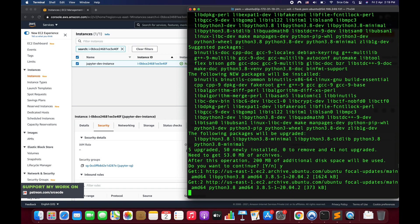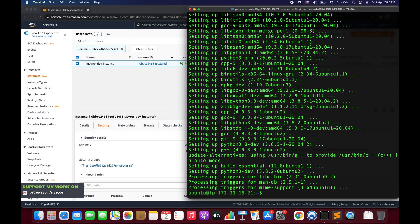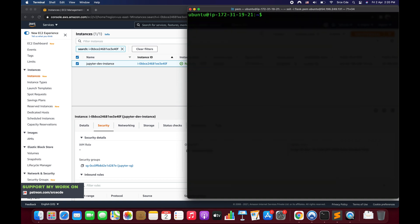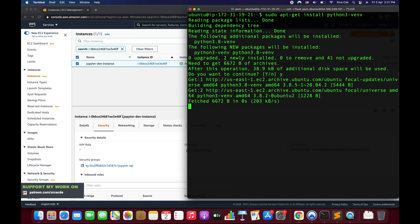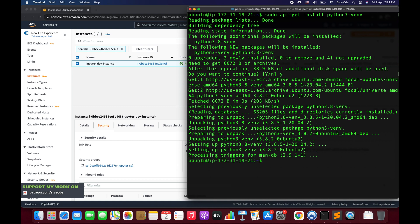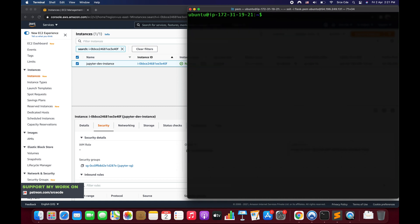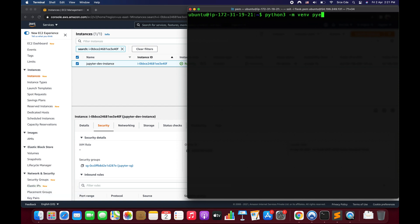Now we need to install pip3 — run: sudo apt-get install python3-pip. pip is the package manager we'll need later. Once pip3 is installed, we'll install the Python virtual environment module: sudo apt-get install python3-venv. You can also use conda if you prefer, but here I'll use the Python virtual environment. To create the environment run: python3 -m venv pyenv — this creates a directory called 'pyenv' where all the packages will be configured.